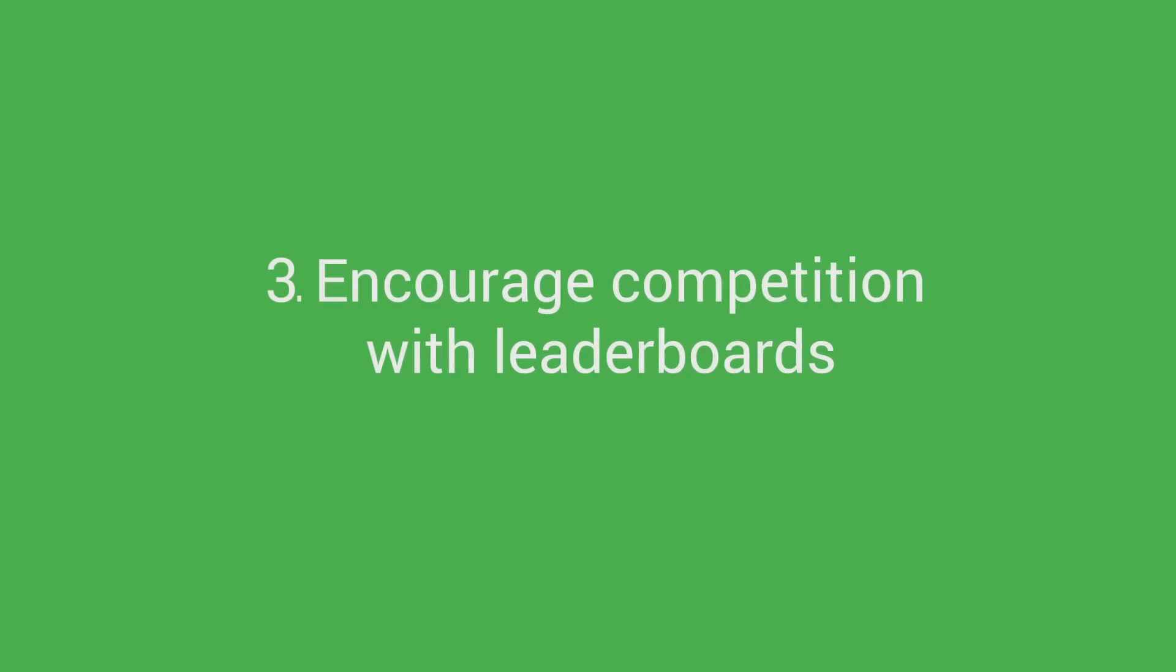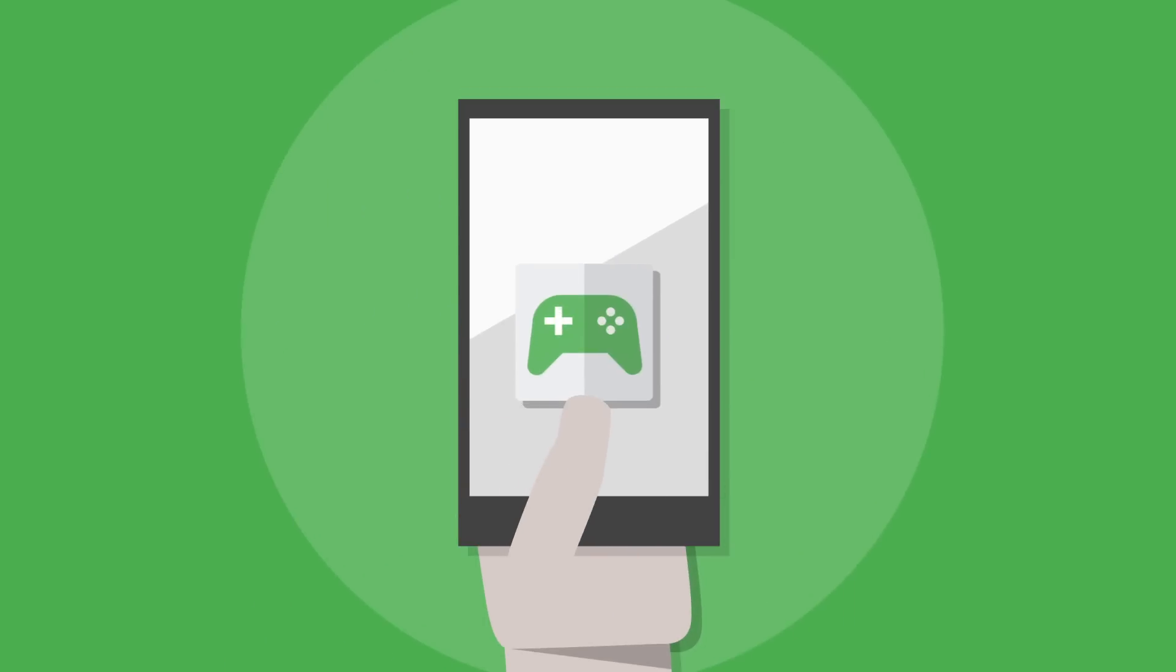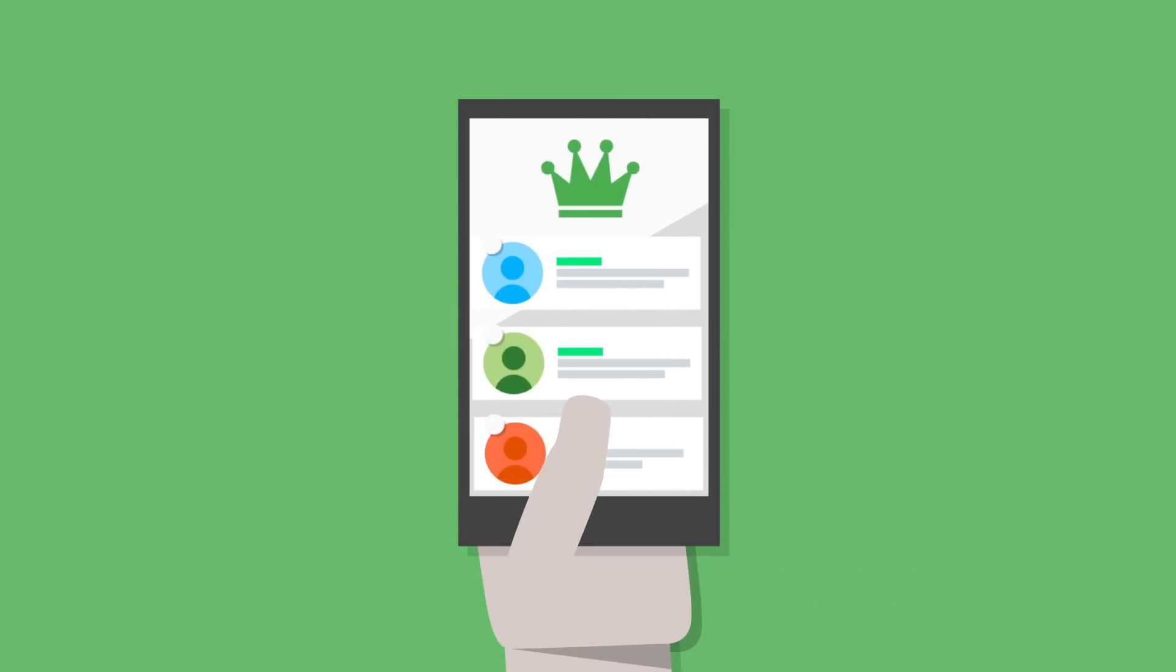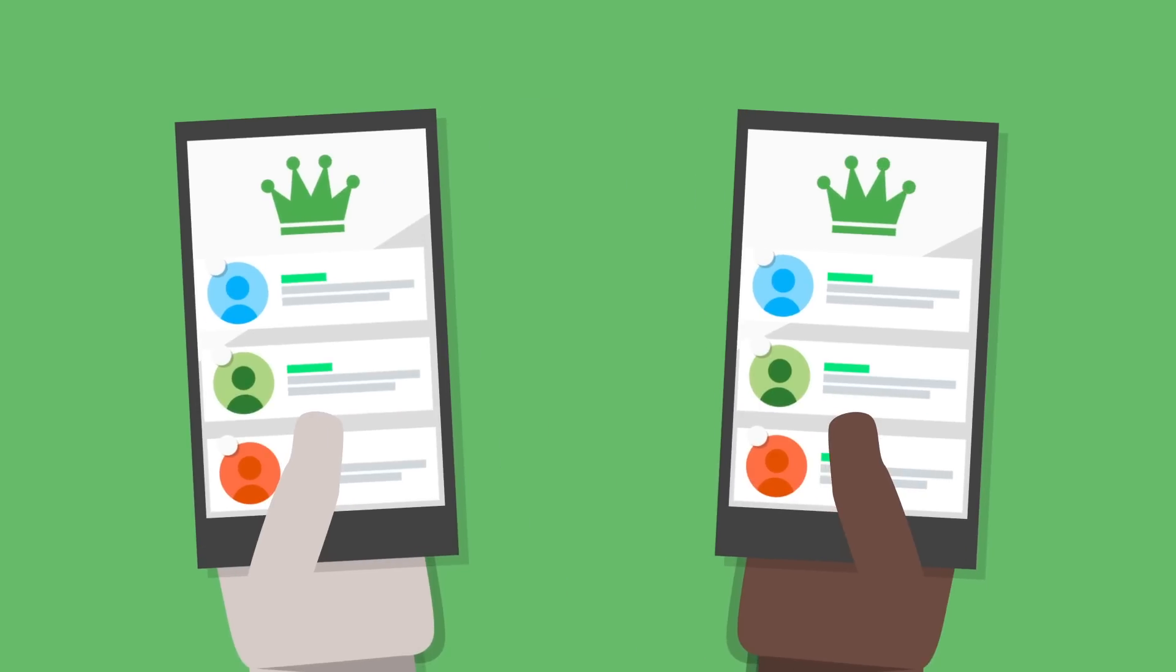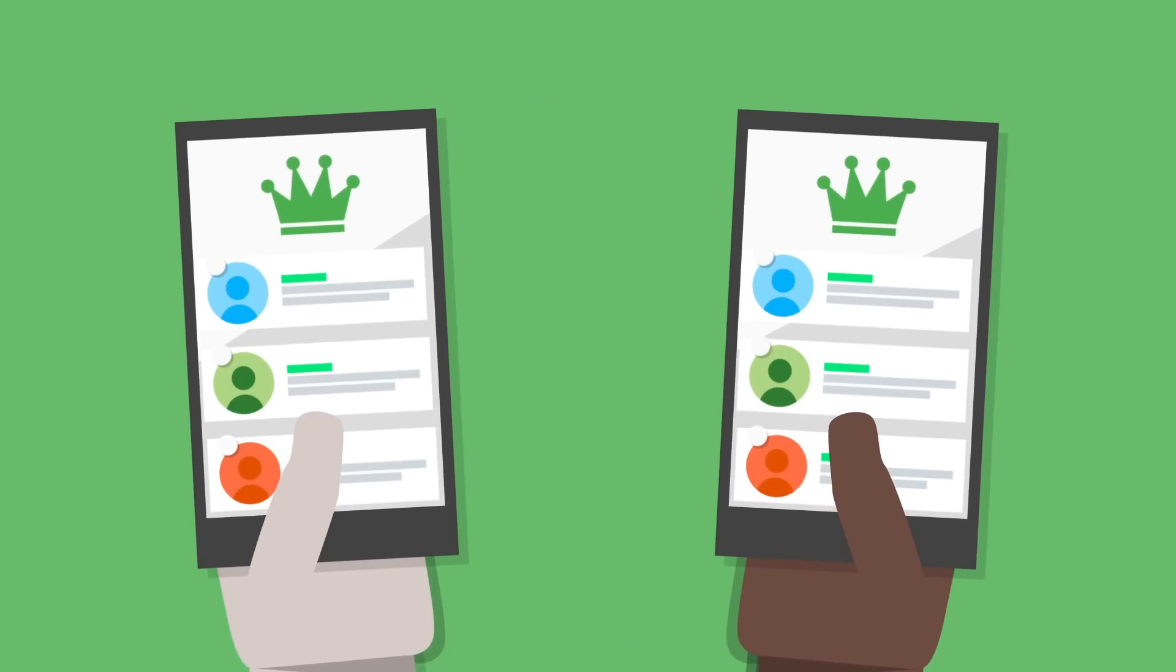Encourage competition with leaderboards. Players love to measure their skills against others and leaderboards do just that. You can create up to 70 leaderboards with Google Play Game Services, getting daily, weekly, all-time leaderboards to track players' scores so they can compare their results with their friends or the public.